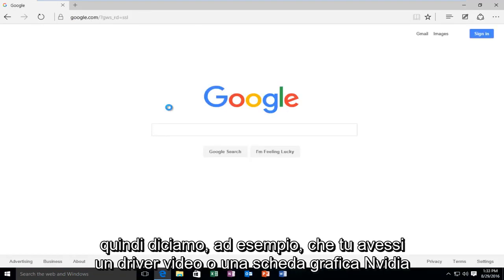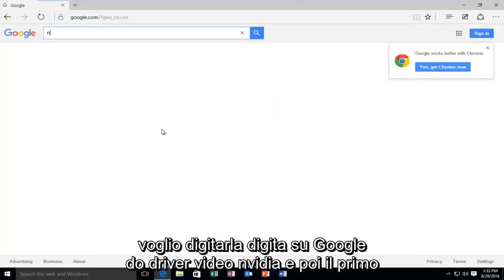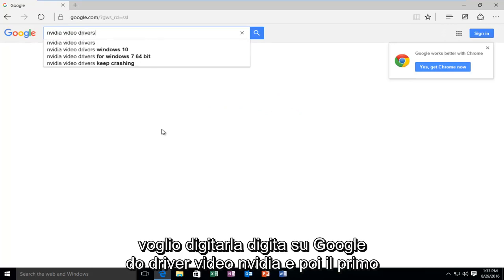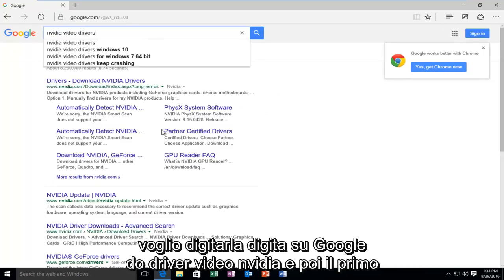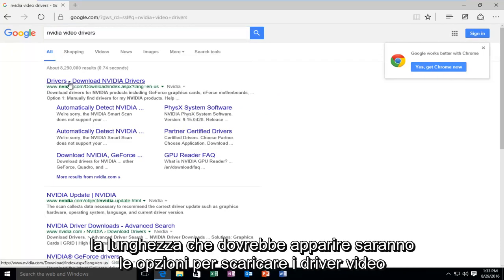So, let's say, for example, you had an NVIDIA video driver or graphics card, and you want to type it in. Type in, on Google, NVIDIA video drivers. And then the first link that should pop up will be the option to download NVIDIA drivers.